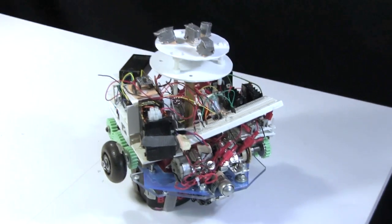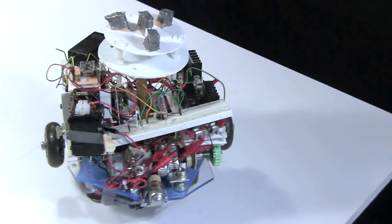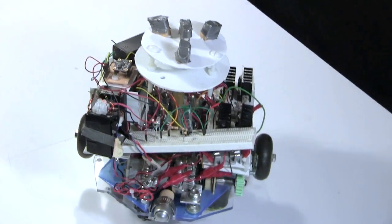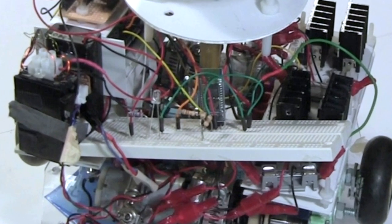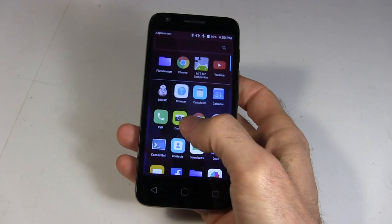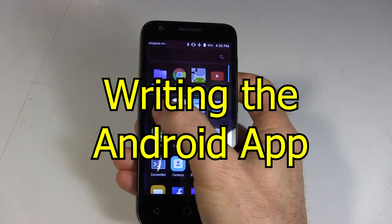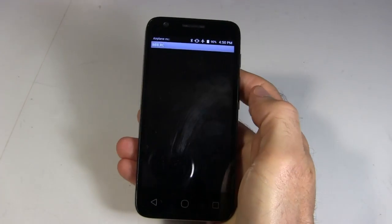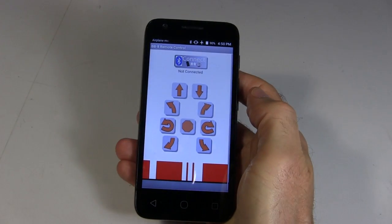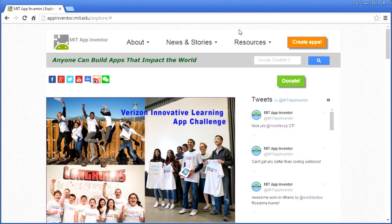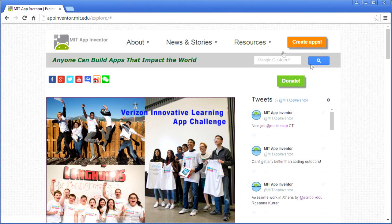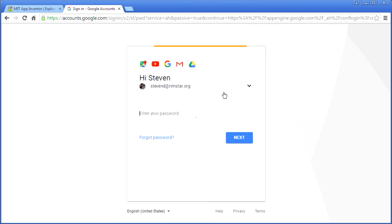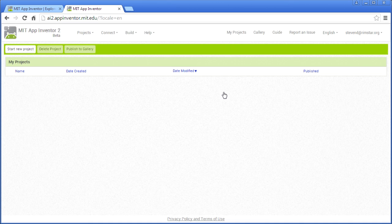Before tearing out the RC receiver, and making a permanent board for the HC-05, I start by putting it all on a breadboard for testing. Next comes writing the Android app, for doing the remote control. To write that, I'm using MIT's App Inventor, which you can get to at this address. You'll need a Google account to use it.